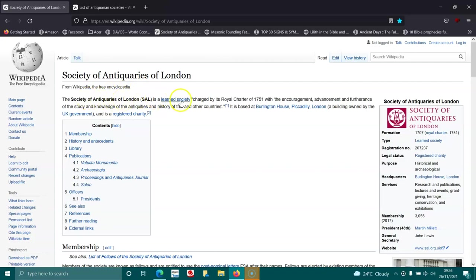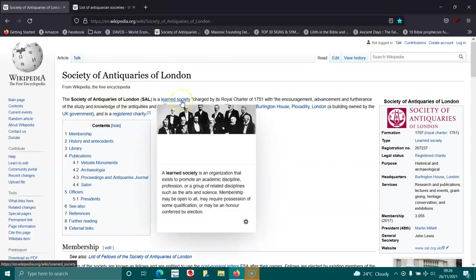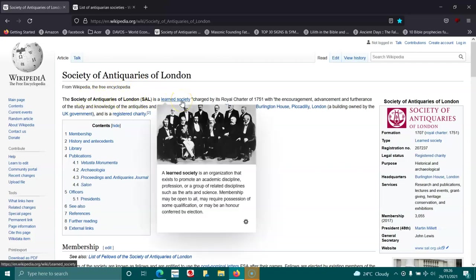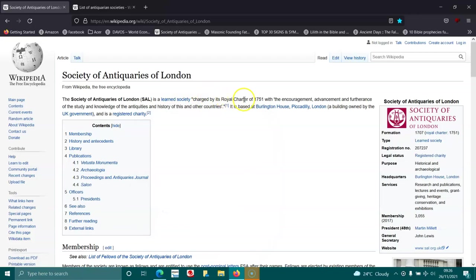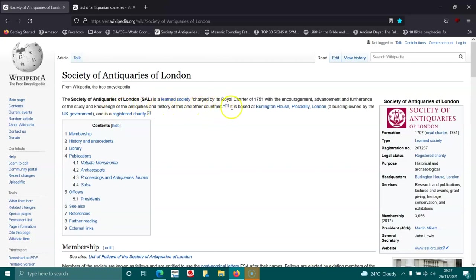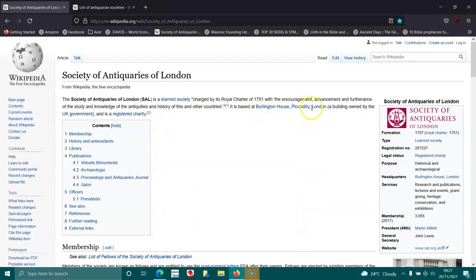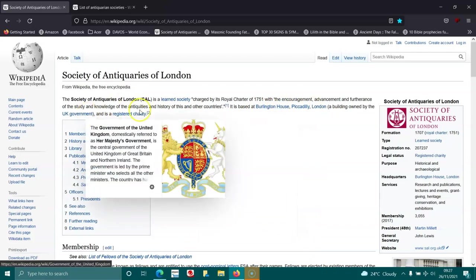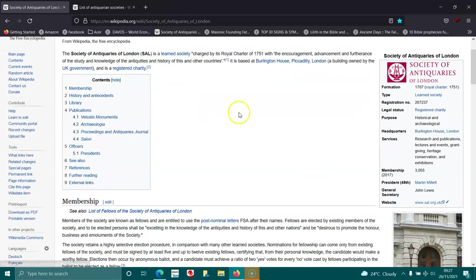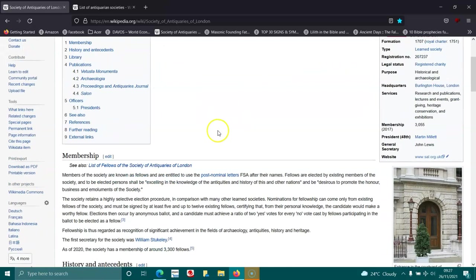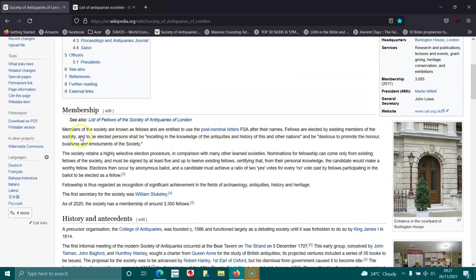The Society of Antiquaries of London is a learned society chartered by royal charter of 1751 with the encouragement, advancement, and furtherance of the study and knowledge of antiquities and history of this and other countries. It's based at Burlington House, Piccadilly, London, a building owned by the UK government, and is a registered charity.